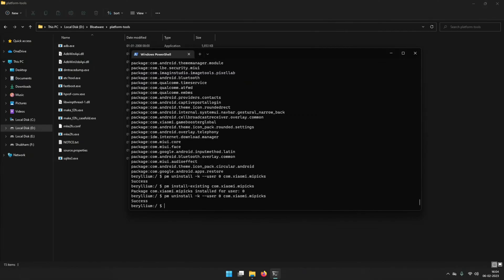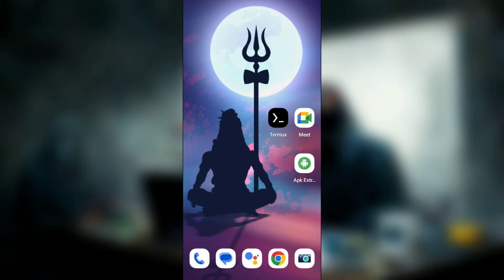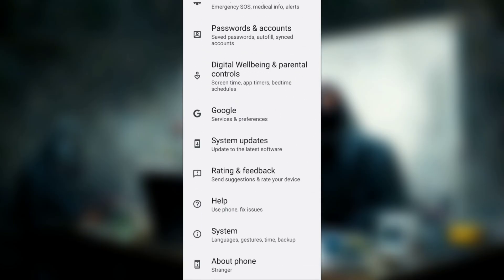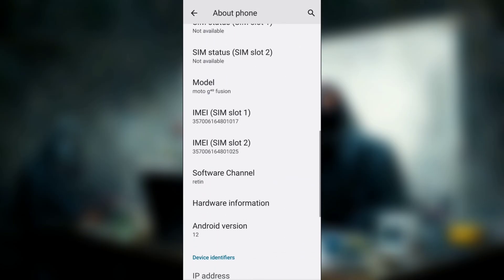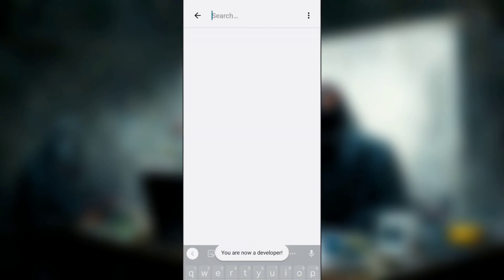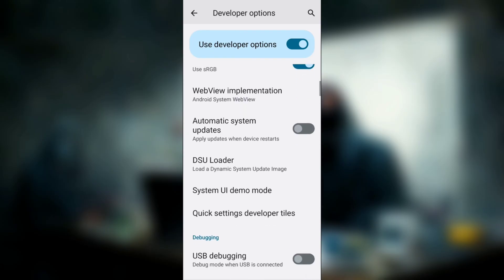So this is how you can remove pre-installed apps with the help of a PC using ADB without rooting your phone. Now let's see how we can do this without a PC and without root. For that, I will be using a different phone since my phone does not support ADB wirelessly. The first thing is to enable USB debugging — go to Settings, then About Phone, then click on Build Number multiple times.